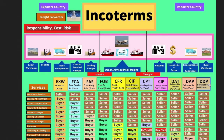First is DDP. If you're an importer, as a beginner, this is something I would recommend. DDP means that the seller will take on all the risk from the factory to your location. So that's the easiest for a beginner. You don't need to use a freight forwarder if you use DDP, although this might be a little more expensive than other methods. I still highly recommend it, especially if you're a beginner.